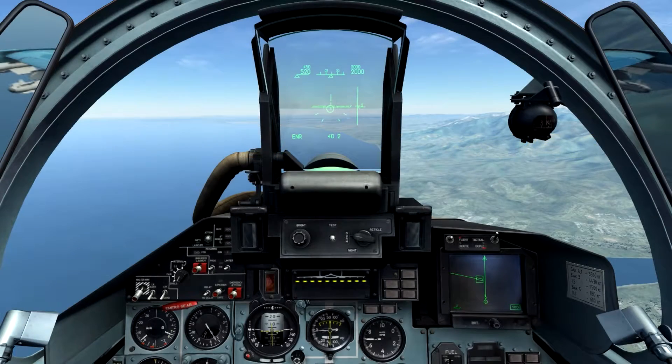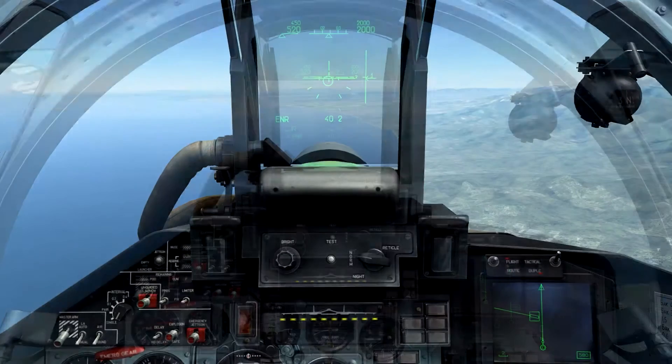This is Banjo, and today I'm going to explain and demonstrate the use of the radar system in the Sukhoi-27 for DCS World.